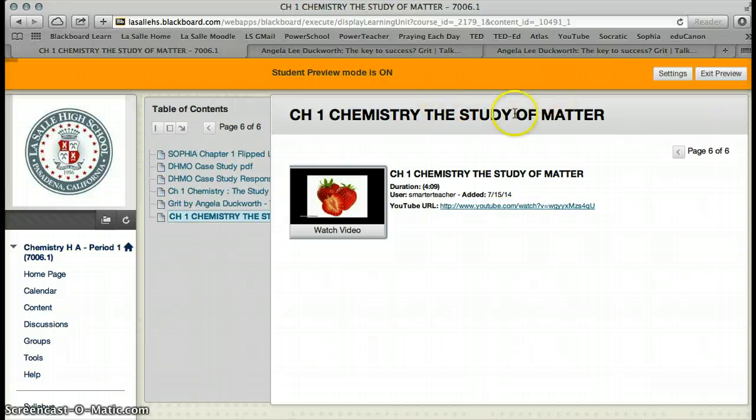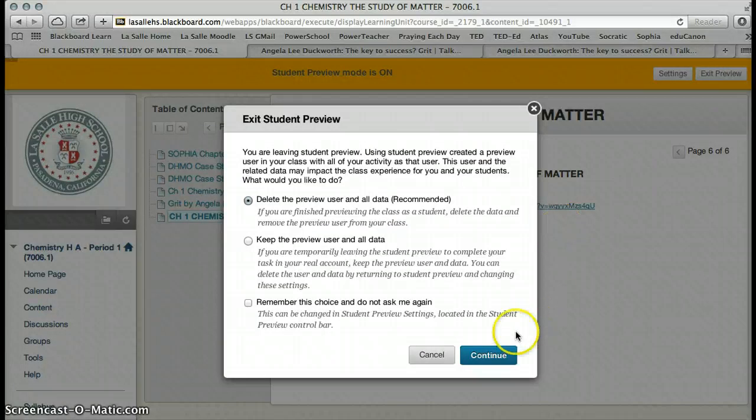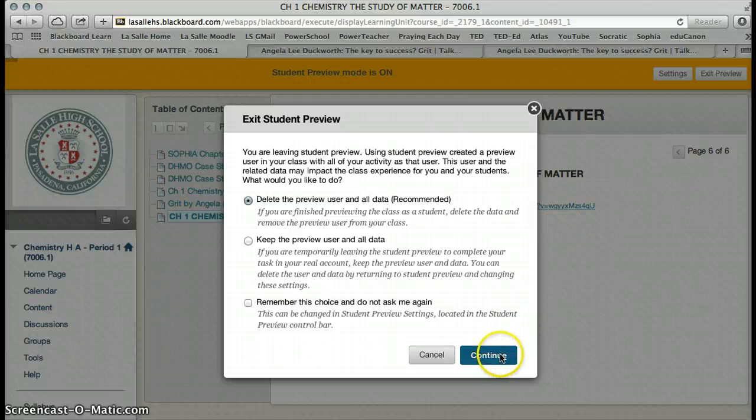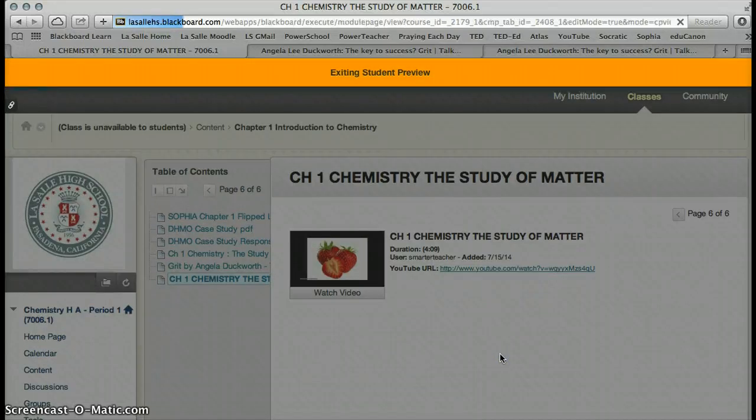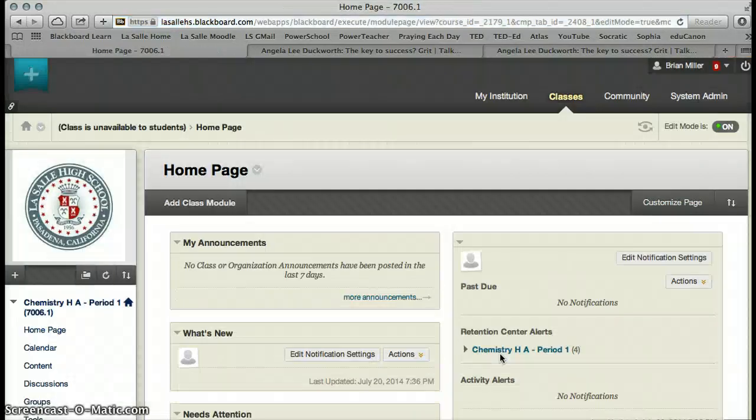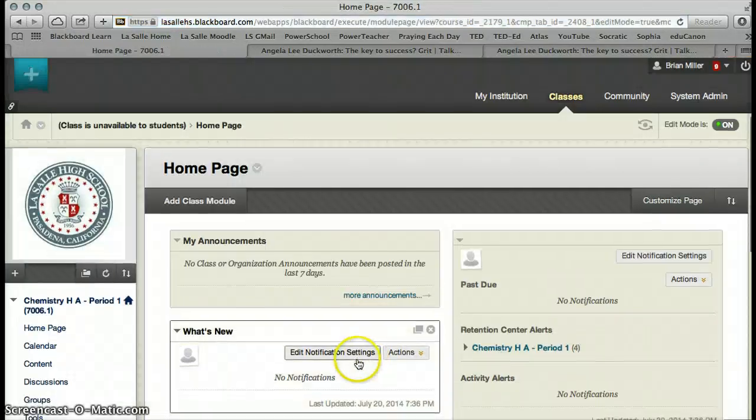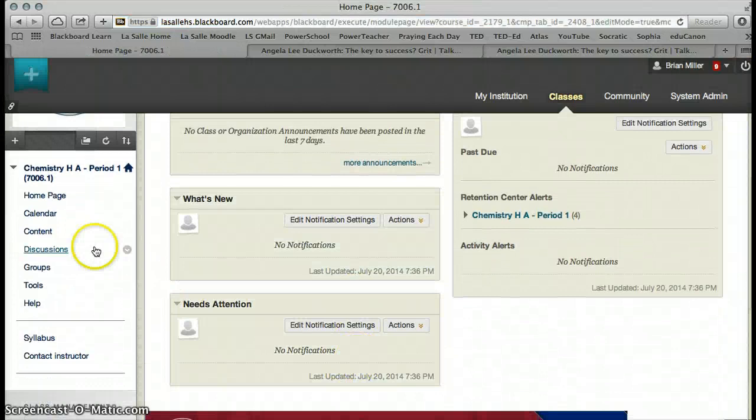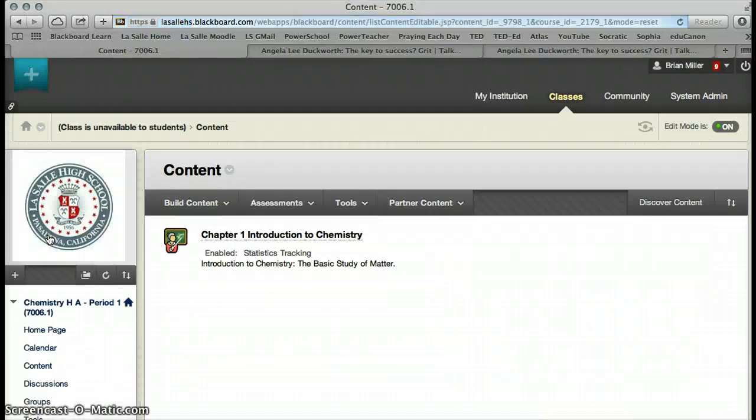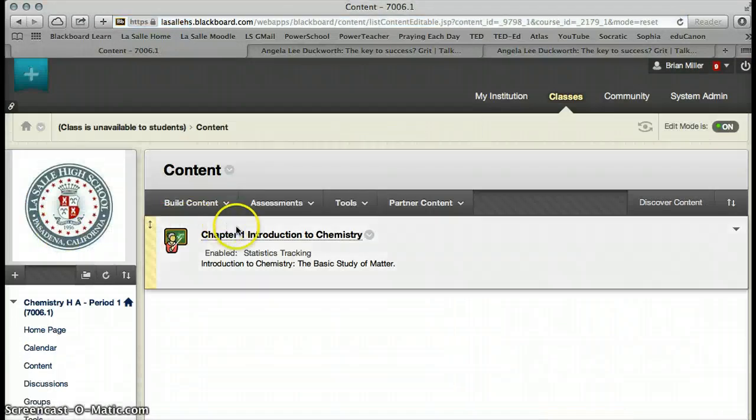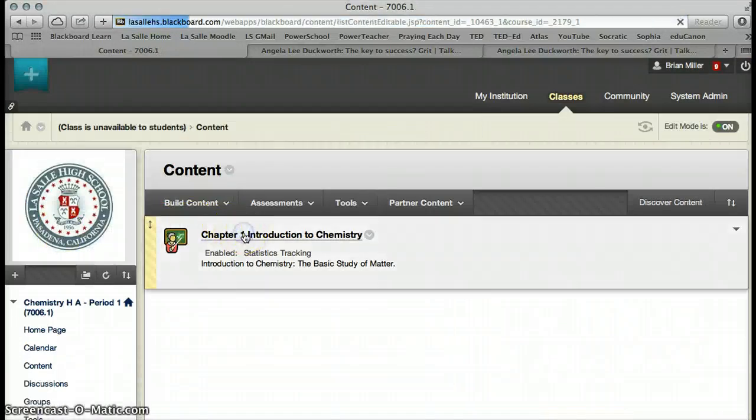Now, I'm going to exit the Student Preview. Again, we do not want to keep anything we may have done while we are in the Student Preview. And I'm going to go back to Content. And I'm going to open up that Learning Module.